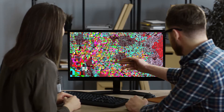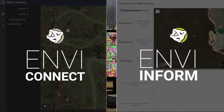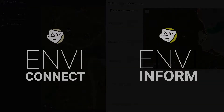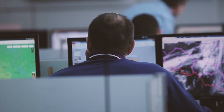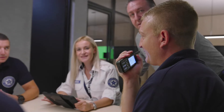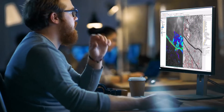With the introduction of two new products — ENVI Connect and ENVI Inform — ENVI is now part of a larger suite of solutions called ENVI Ecosystem, and it has democratized the power of imagery to solve problems big and small.